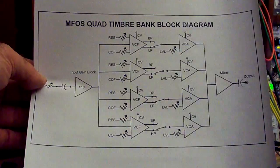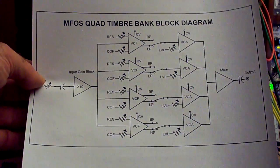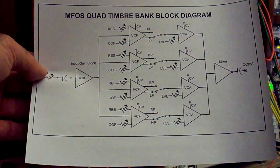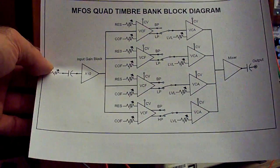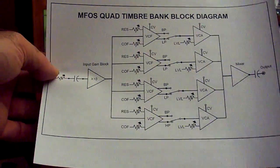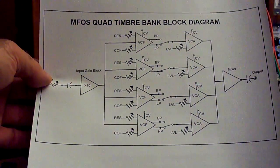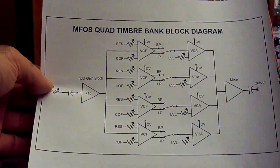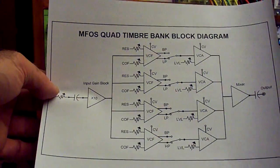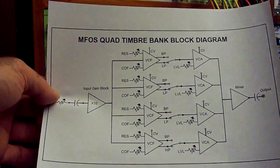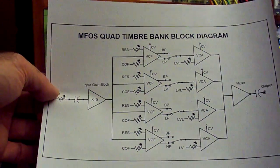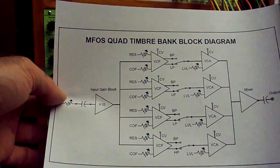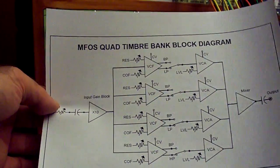Each VCF has adjustable cutoff frequency and resonance, and each VCF's output goes through its own VCA. Three of the filters provide selectable bandpass or lowpass response, and one of them provides selectable bandpass or highpass response.